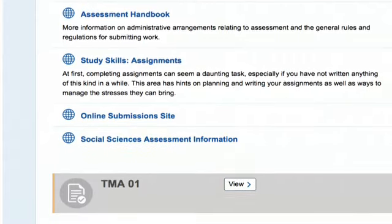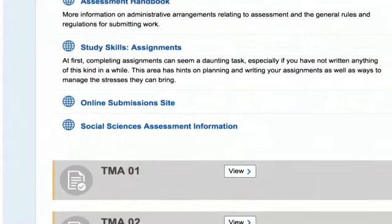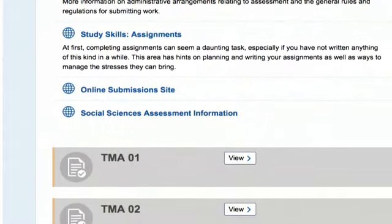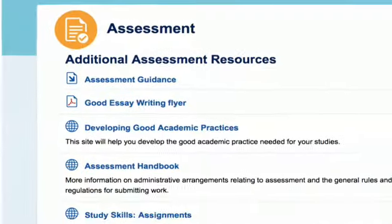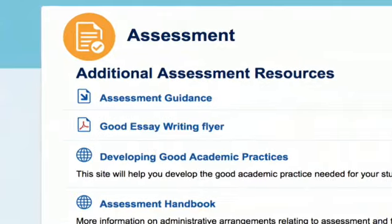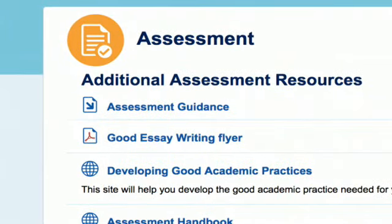DB125 has four assignments. There are three TMAs — Tutor Marked Assignments — marked by your own tutor and covering the topics you've just studied. At the end, there is an EMA, End of Module Assessment, which is very similar, except that it looks back at the whole module and is marked by another tutor. Your overall mark for the module is the average of your scores across all four assignments.